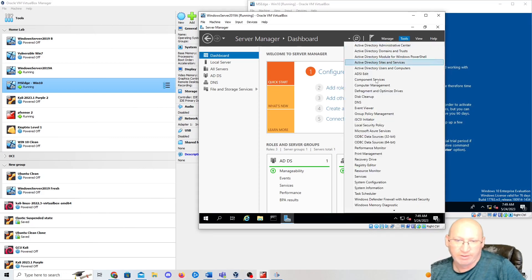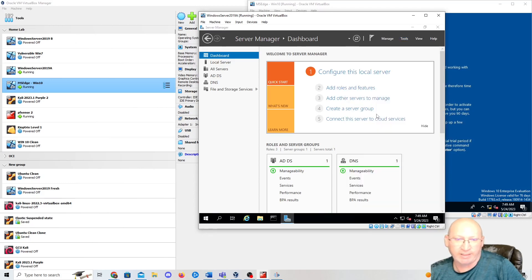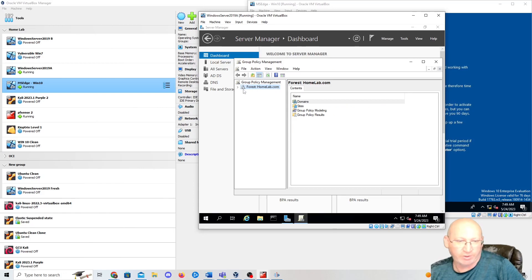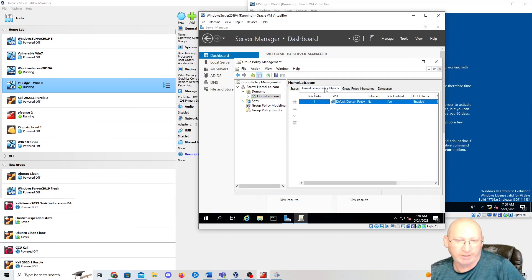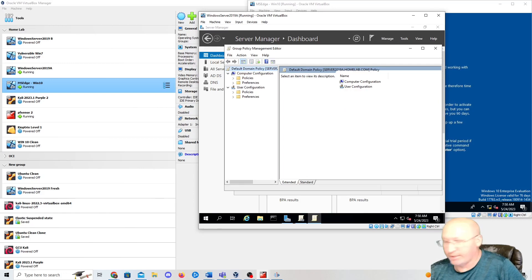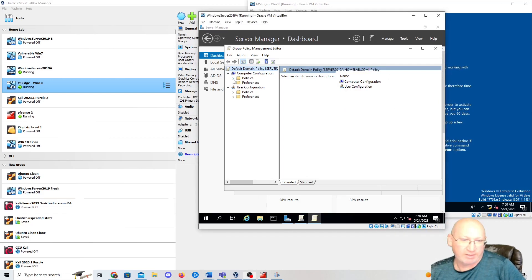First, we're going to go up to Tools and then drop down to Group Policy Management, about halfway down. That's going to bring up our window. We're at Forest Home Lab — expand that, hit our domain, we're in Home Lab. If you look at Home Lab to the right, you'll see Group Policy Objects. We're going to right-click on the Default Domain Policy and hit Edit.